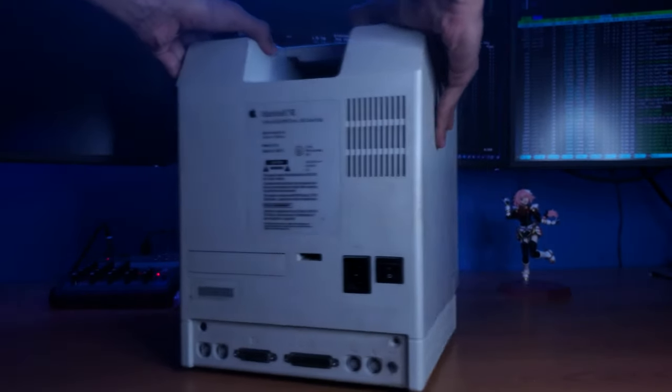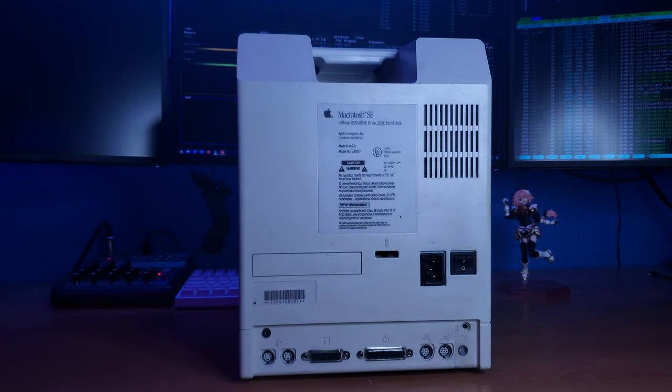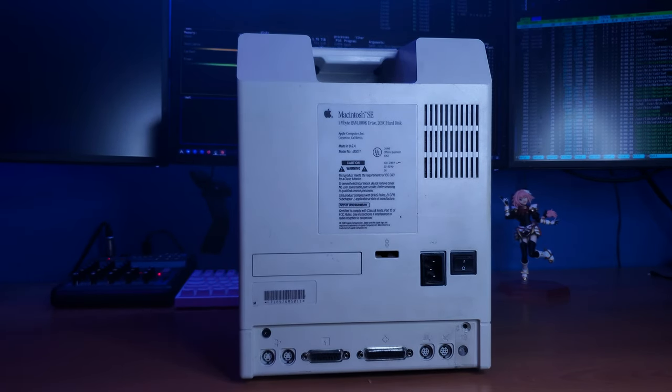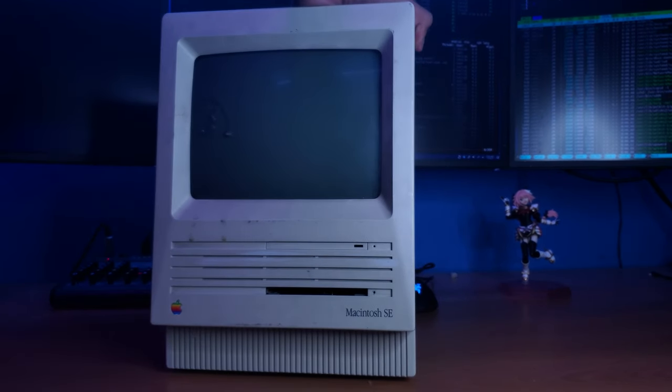But before anything else, brief history on the Macintosh SE. A lot of people think that the SE in Macintosh SE stands for second edition, but it actually doesn't. What the SE stands for in this case is system expansion.